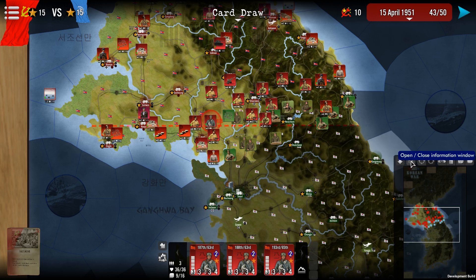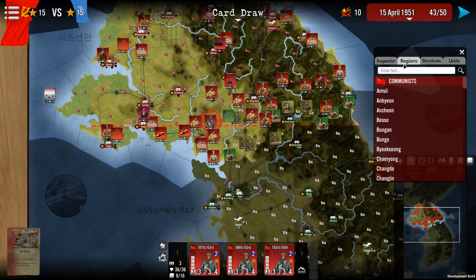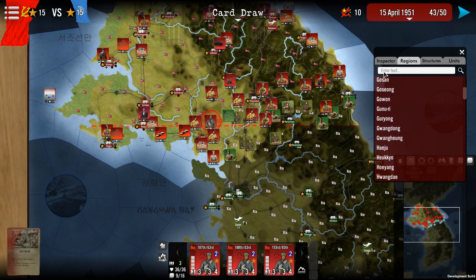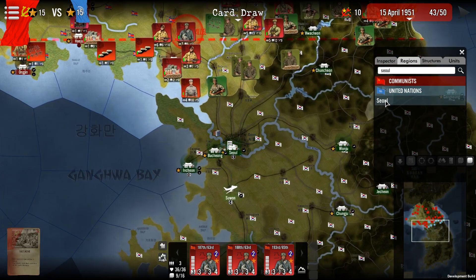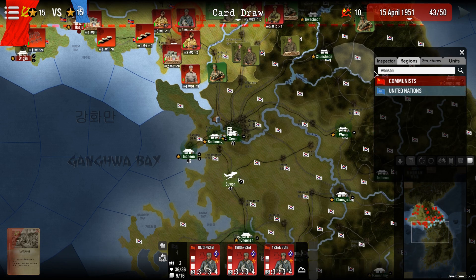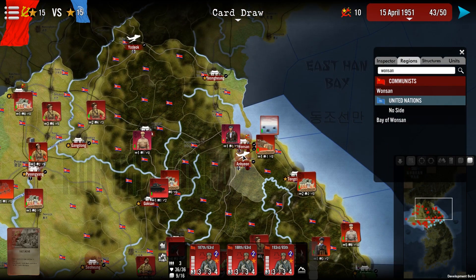There is a feature called the inspector. Using this button allows you to see different regions. If you are looking for a specific region, you can scroll down the list, or if you don't know where it is, you can just type the name. For example, searching for Seoul will make the game focus on it and highlight it on the map. If you go to Wonsan, you can see where it is on the map by its name.